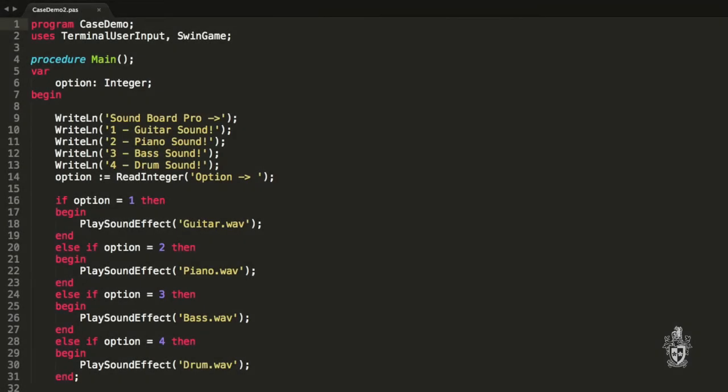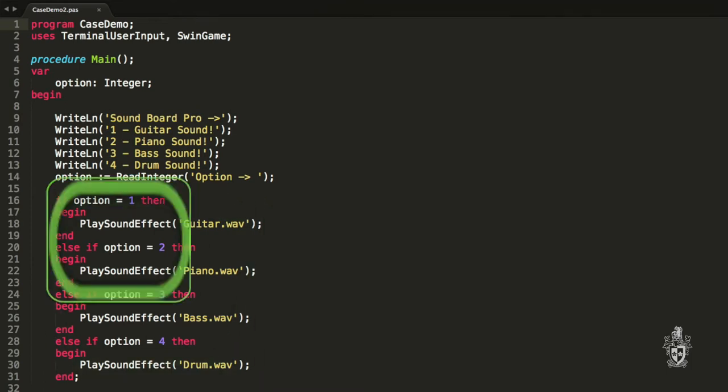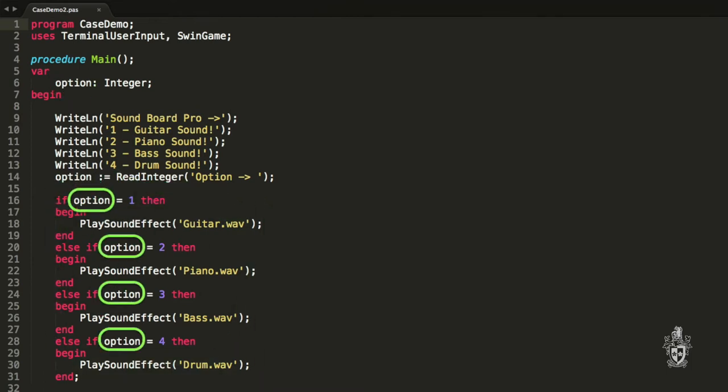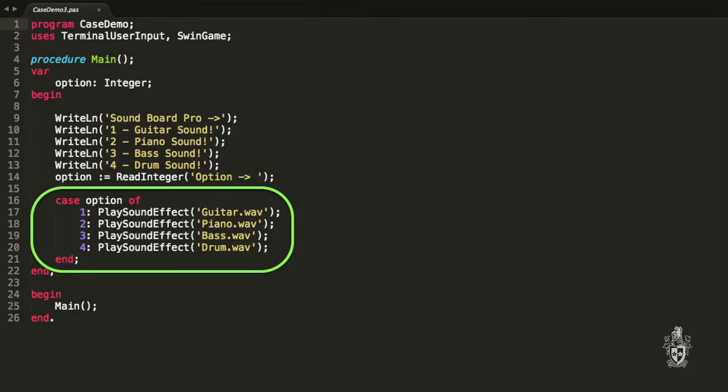So here we have my little soundboard program with my if statements. As you can see, it gets quite complicated and this is only four options currently. This is where we can use our case statement. Notice that each of the if statements is comparing the same variable, the option variable, with different values. With the case statement, we can write it like this and you'll see straight away it's much shorter.